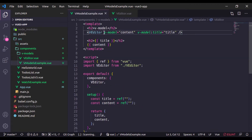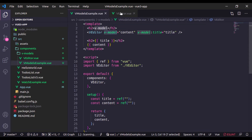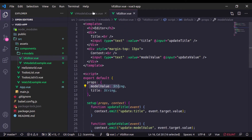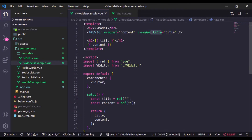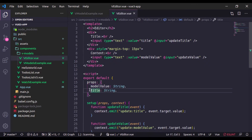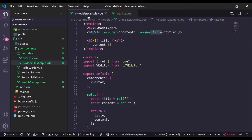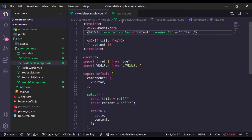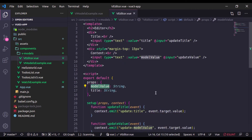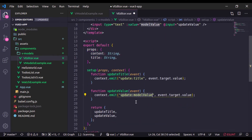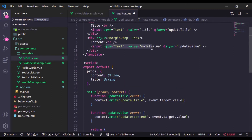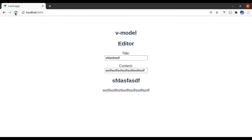To summarize: if you specify v-model alone, the prop name will be 'modelValue'. But if you specify v-model with a prop name — like 'v-model:title' — you accept that prop name and emit 'update:propName' with its value. You can also pass a custom prop name like 'content' — in that case, change 'modelValue' to 'content' in both the prop and the emit, and bind the input value to 'content'. It works exactly the same.